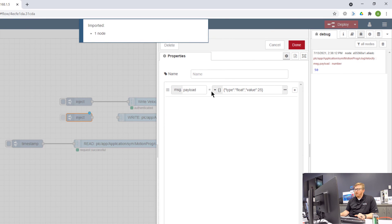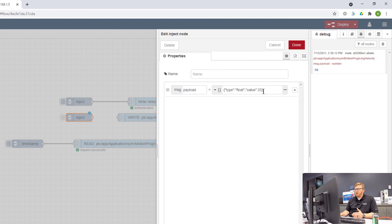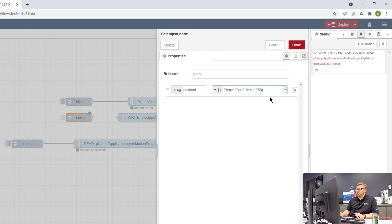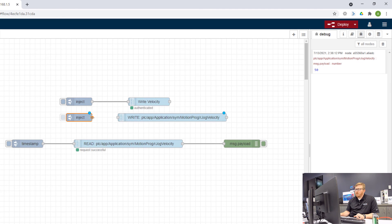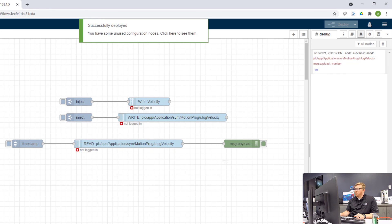I have a payload. And I'm saying that the type of data I'm going to write is a float. And the value is 25. So in the other node, the value is 25. Here, I'm going to change it to 50.3. That's for fun. And I'll link these two together. And now I can deploy those nodes. And you see they all authenticate.